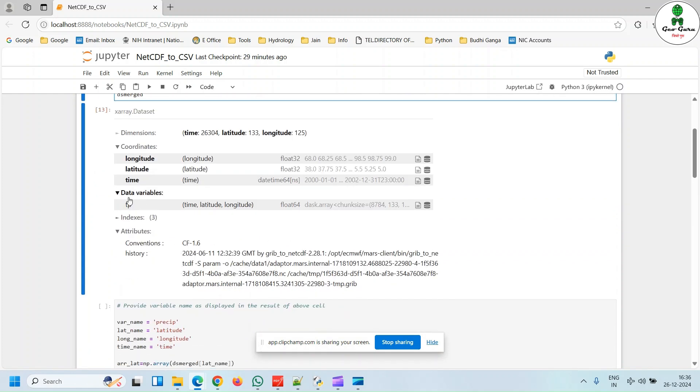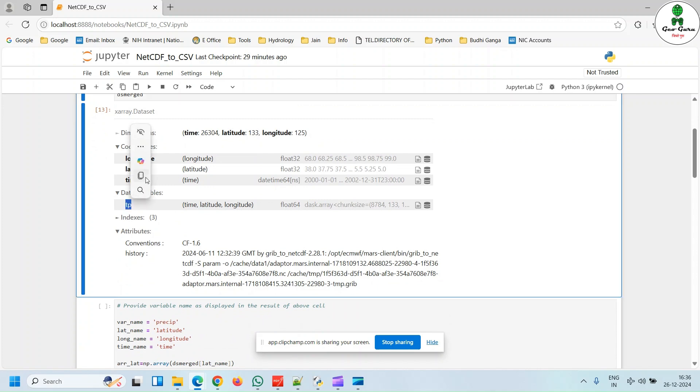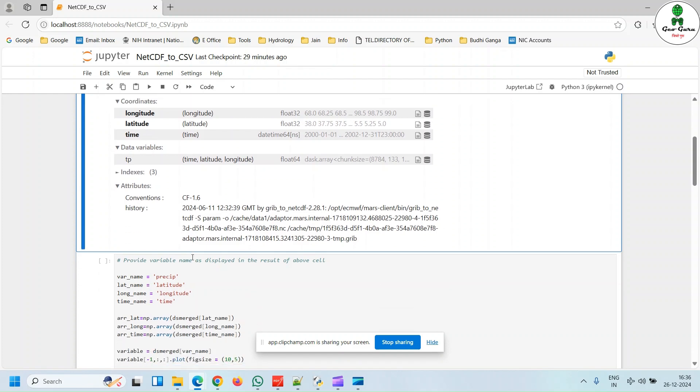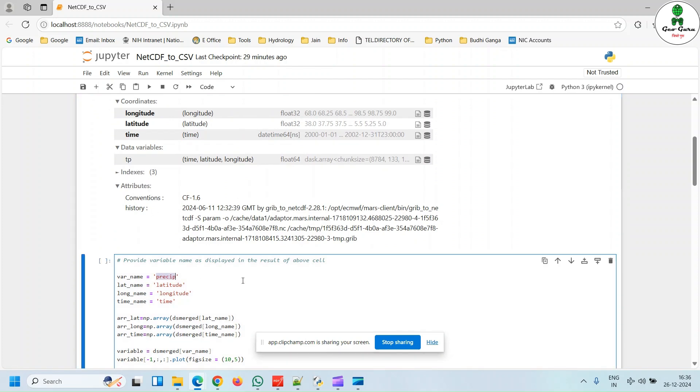In the data variables section, you will find all the variables that are stored in the NetCDF files. In our case, it is precipitation data stored as tp. So in the next line, we will use tp and everything will be as it is. In your case, it may happen that the longitude may be written as long, so then you have to replace it as it is.